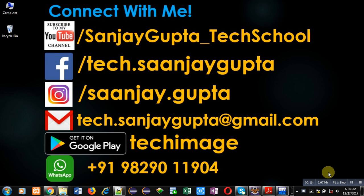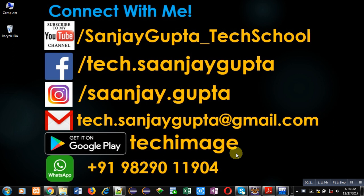The link is available at the bottom right corner of this video. You can download my app Tech Image, available on Google Play. You can connect with me by following the details available in front of you.